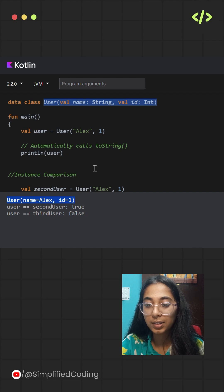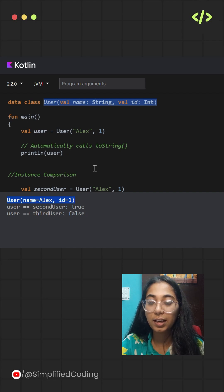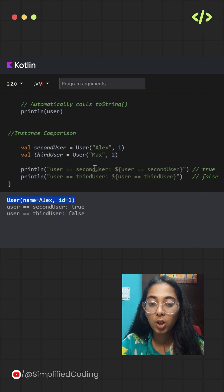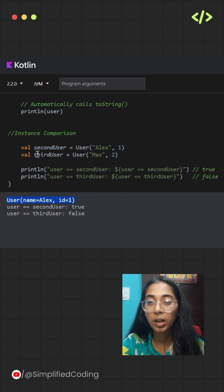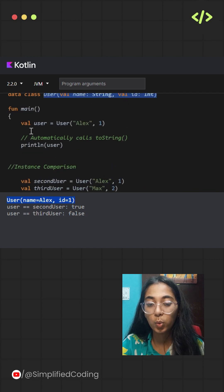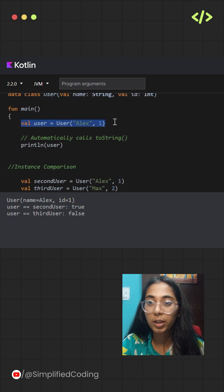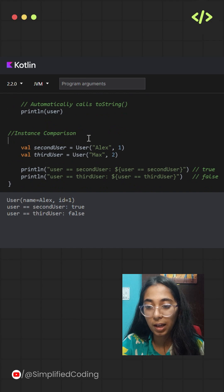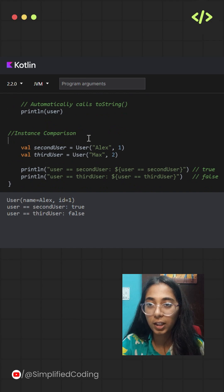Kotlin data classes simplify instance comparison as well. Over here, you can use the equality operators to compare two objects. With an example, I have also explained it. There are three different variables that I have taken.